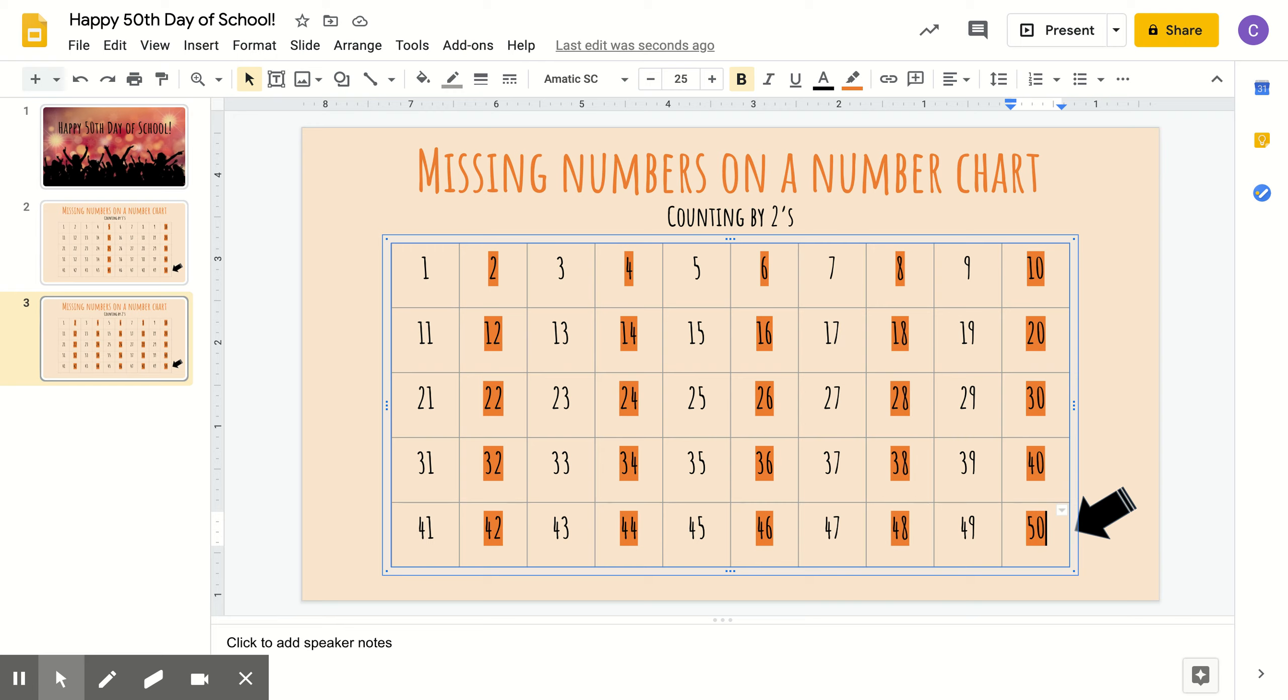Thanks for helping me find the missing numbers. I hope you have a great 50th day of school full of fun and learning.